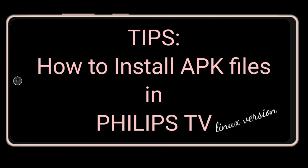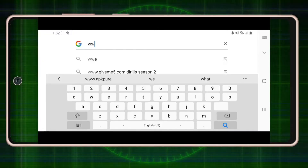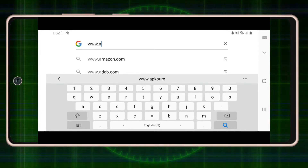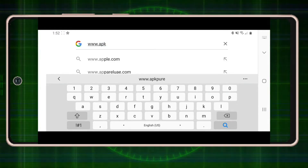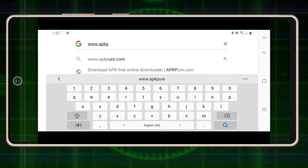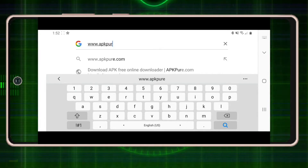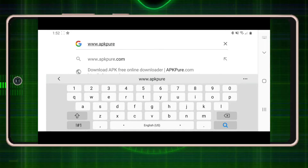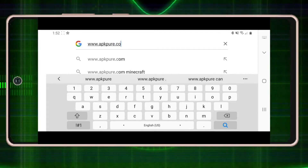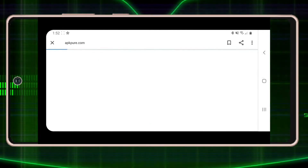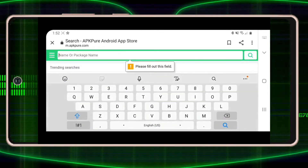Hi, Latifa here. I'm going to give you some tips on how to install APK files on a Philips TV — the Linux version. You can go to www.apkpure.com. Here is a website where you can download different applications that you can install on your TV.